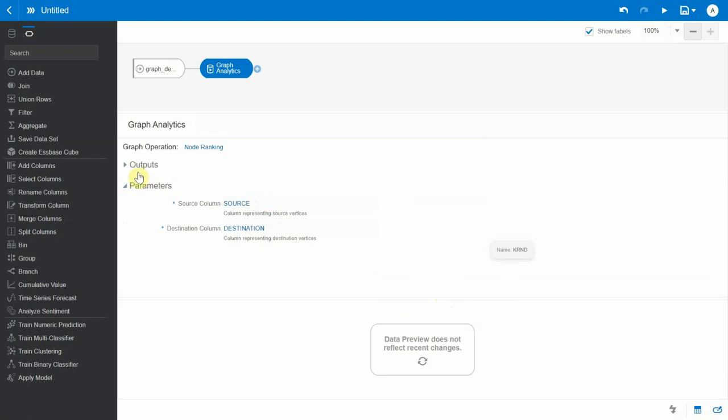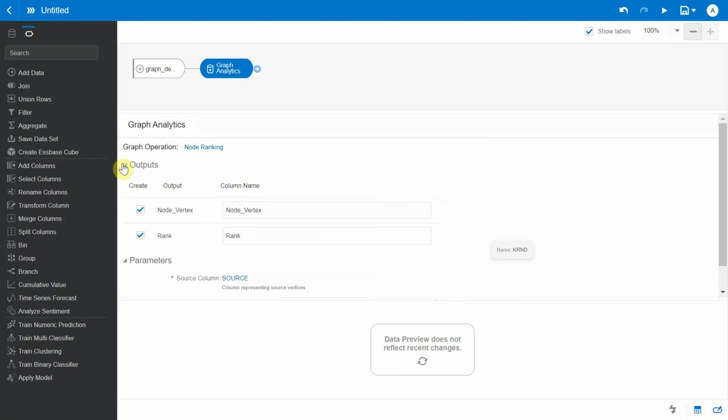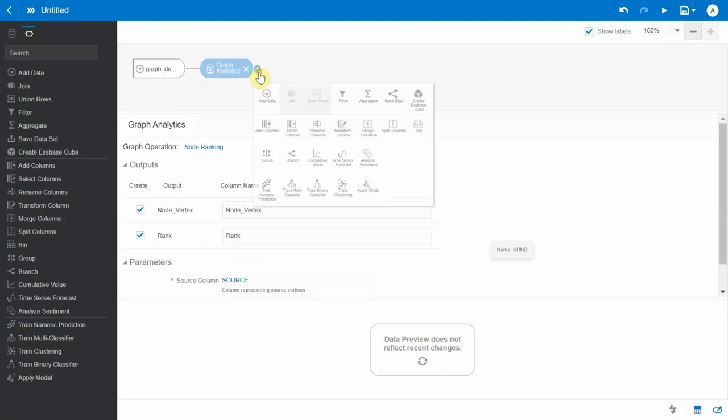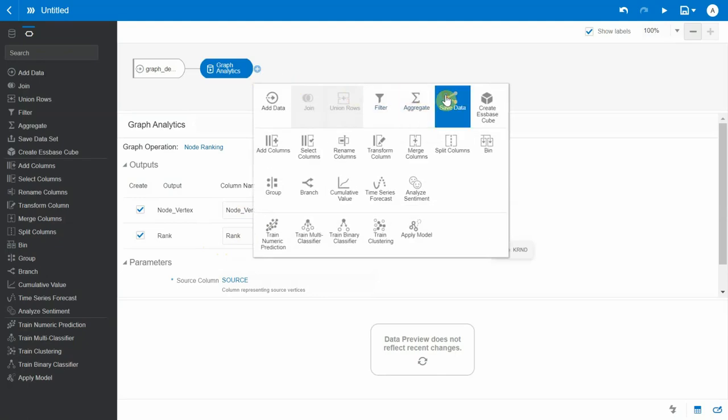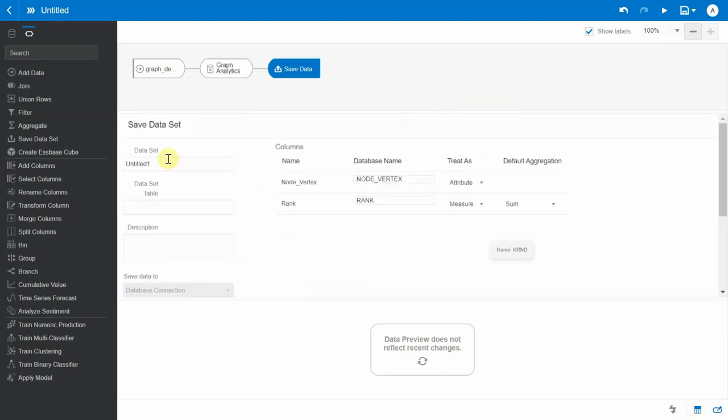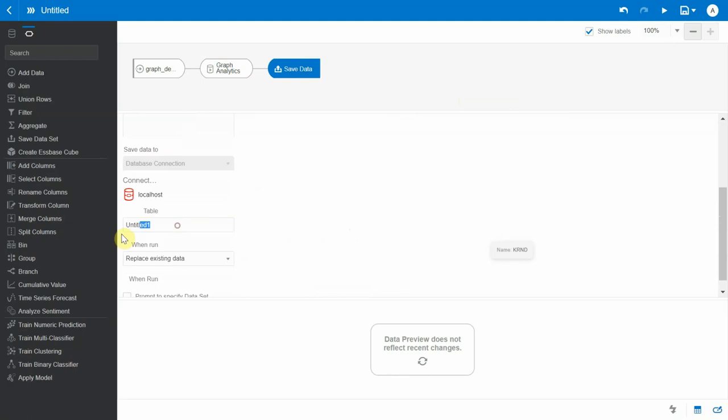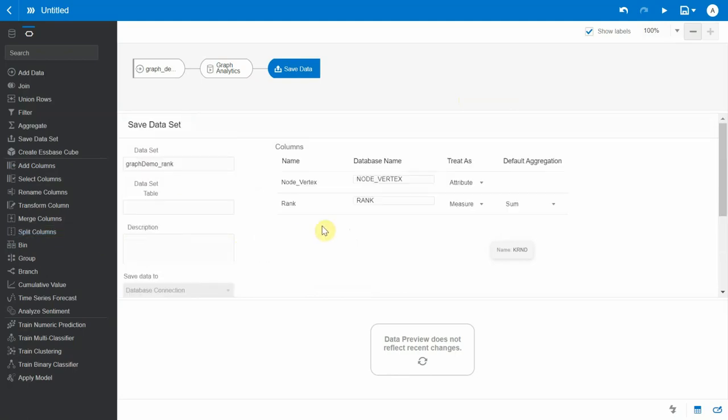Now let's see the output section. It has a node vertex and a rank corresponding to that vertex. This looks fine, so let's save the data. I'll name it graph demo rank with the same table name. The output should be an attribute for the vertex and a measure for the rank.